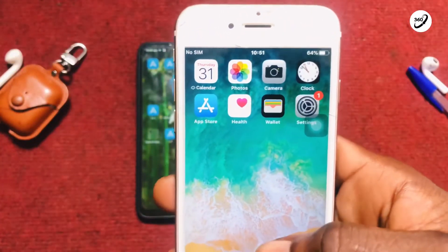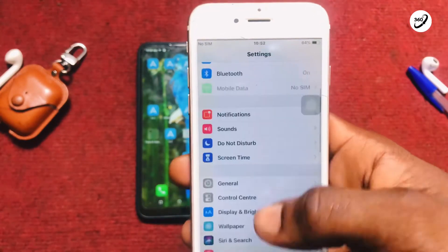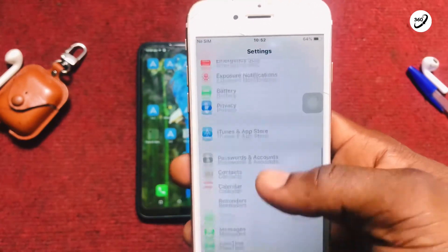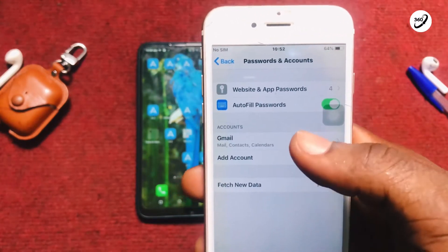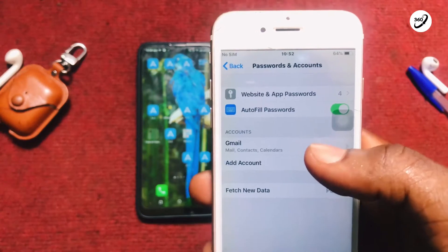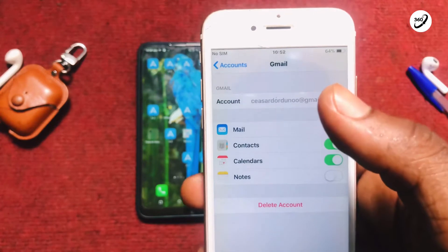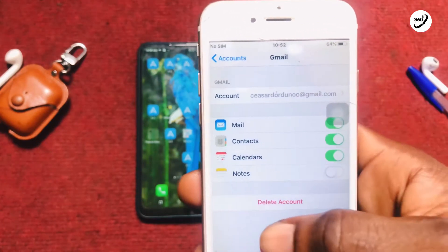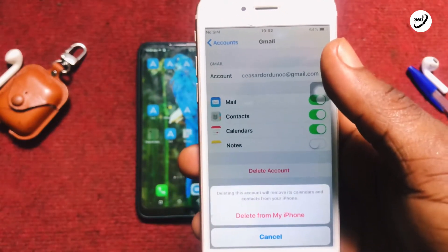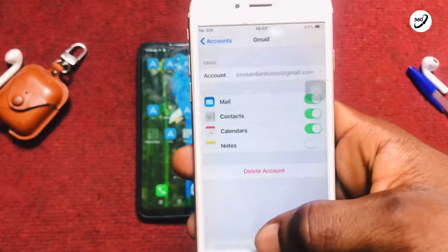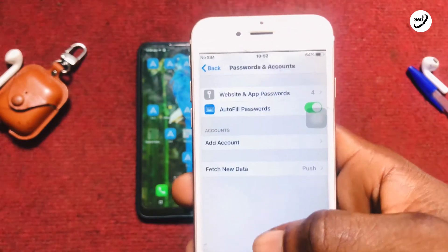We are diving into this very quickly with the iPhone first. Move on to Settings on your iPhone device and then scroll down to Passwords and Accounts and tap on it. You've got the Gmail option showing up — tap on that particular account that you want to delete, go ahead and tap on Delete Account, and that is going to walk you through the process. Tap the delete option and there you go.